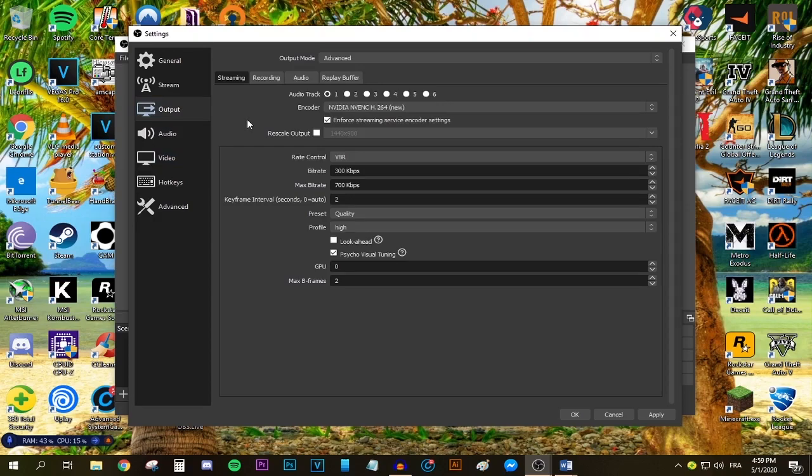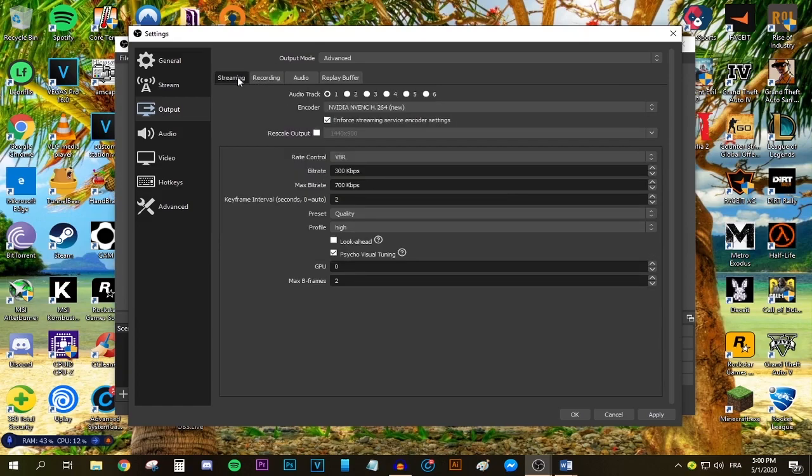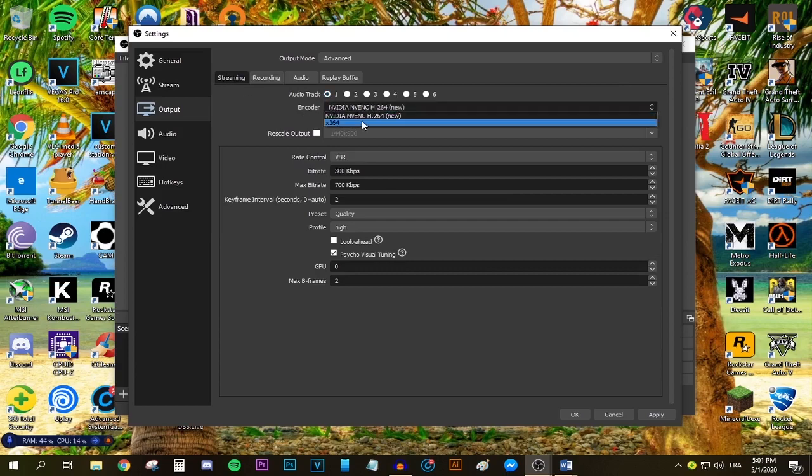Open the dropdown menu and select Advanced. This window should appear. Make sure you are in the Streaming tab because OBS actually allows you to record as well. If you want me to do the best recording settings for OBS, leave a comment below. Make sure audio track number one is selected.